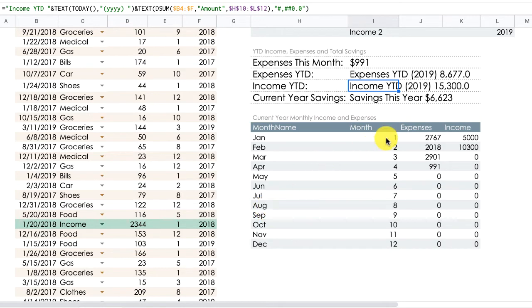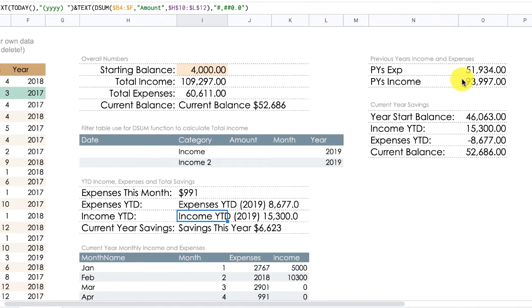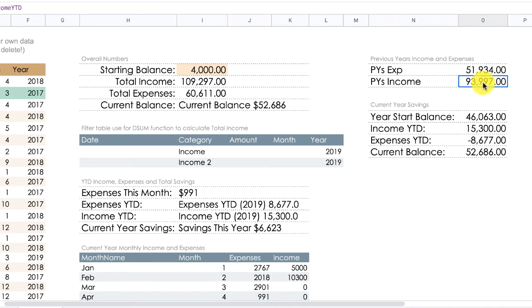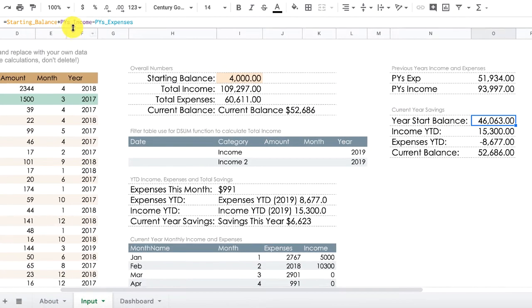The next table shows the total expenses and income for each month of the current year. Finally, for the dashboard data preparation, you have the previous year's expenses and previous year's income. These two values are used to calculate the inputs for the waterfall chart. You have the year start balance — if you click on the number you can see I use named ranges to give meaningful names to what the functions are doing.